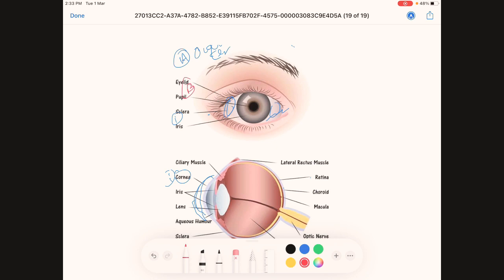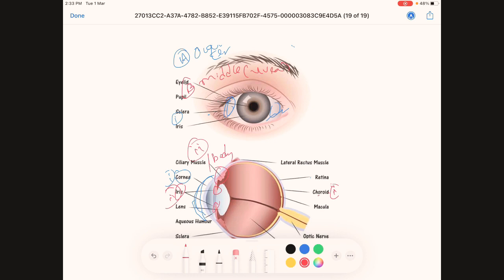The middle layer is also known as the uvea or uveal tract. It consists of three components: first, the choroid; second, the ciliary muscle or ciliary body; and third, the iris. The iris alters the size of the pupil and regulates the amount of light entering the eye.